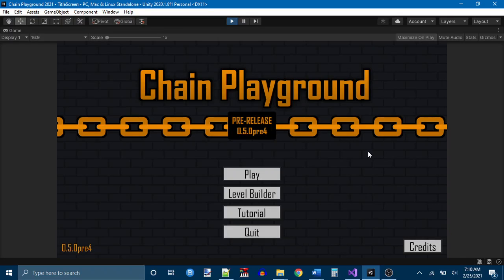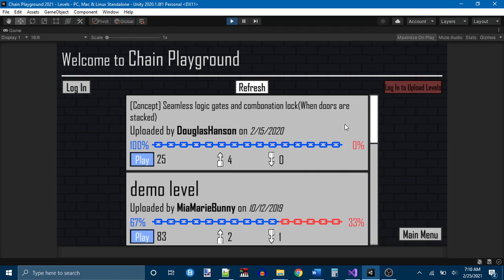Alright, so I decided I would make an update video about what's going on right now and why I'm working on Chain Playground again. The reason I'm working on this game again is because a few days ago, on a whim, I decided to check on Chain Playground to look and see if any new levels had been uploaded, and as you've seen in the last video that I made, some new ones have been uploaded.